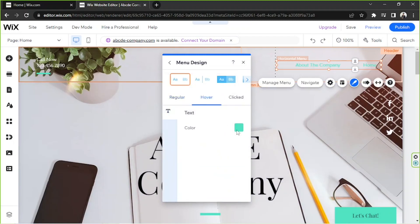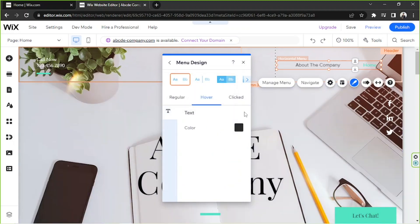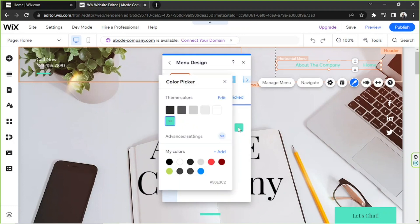And if we hover over it we could change it to black. And then when clicked we could change it to let's say this shade of green perhaps.